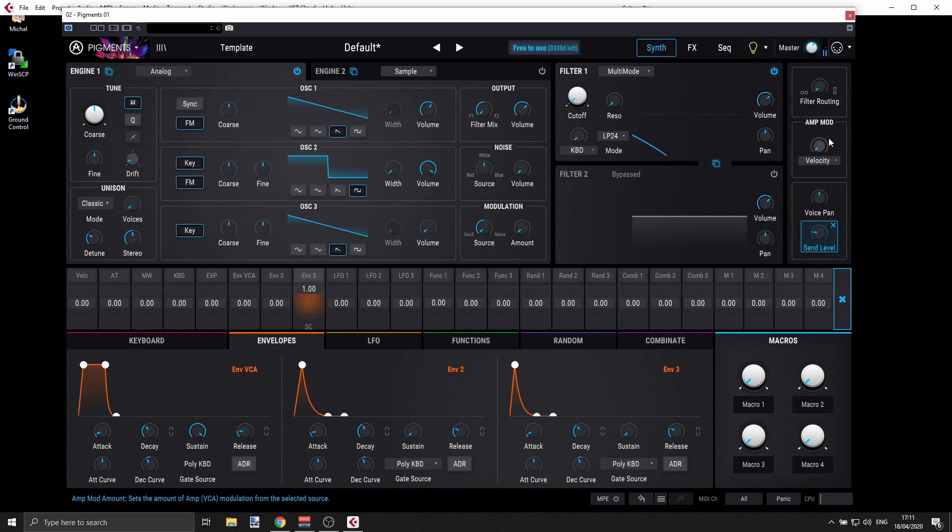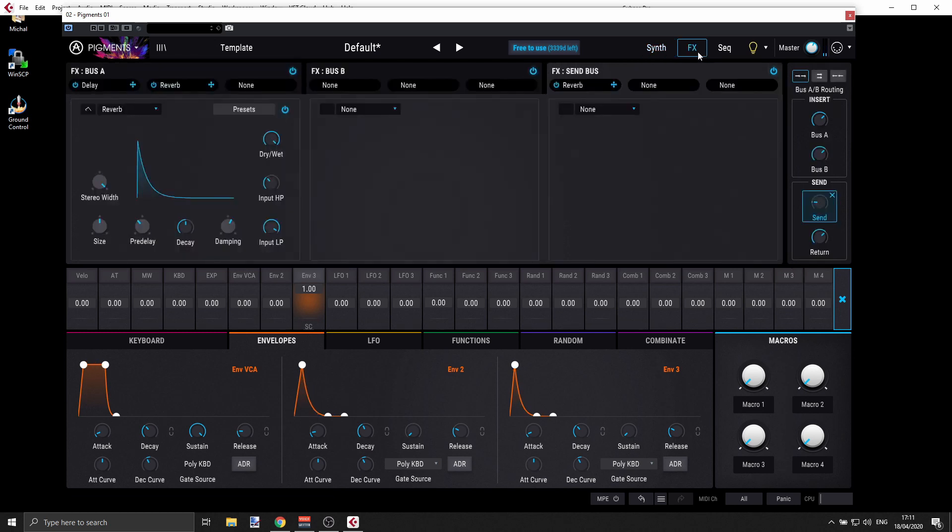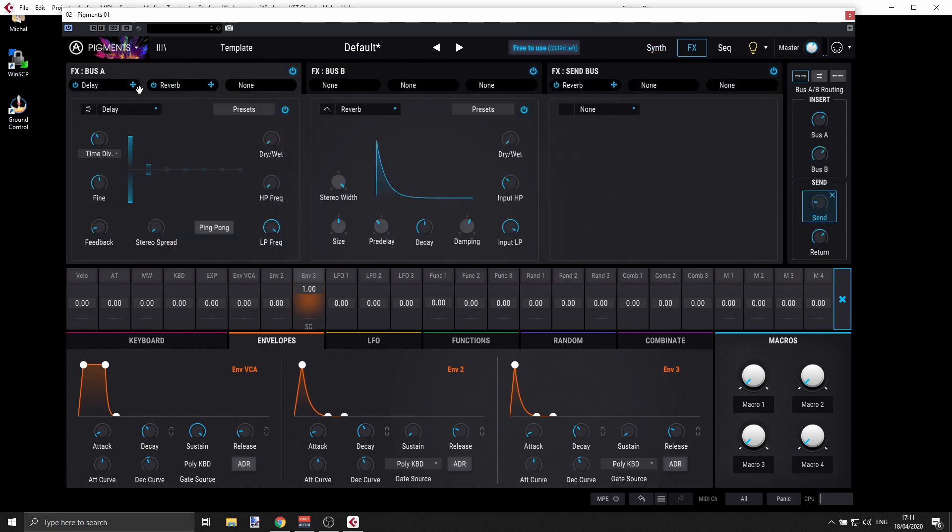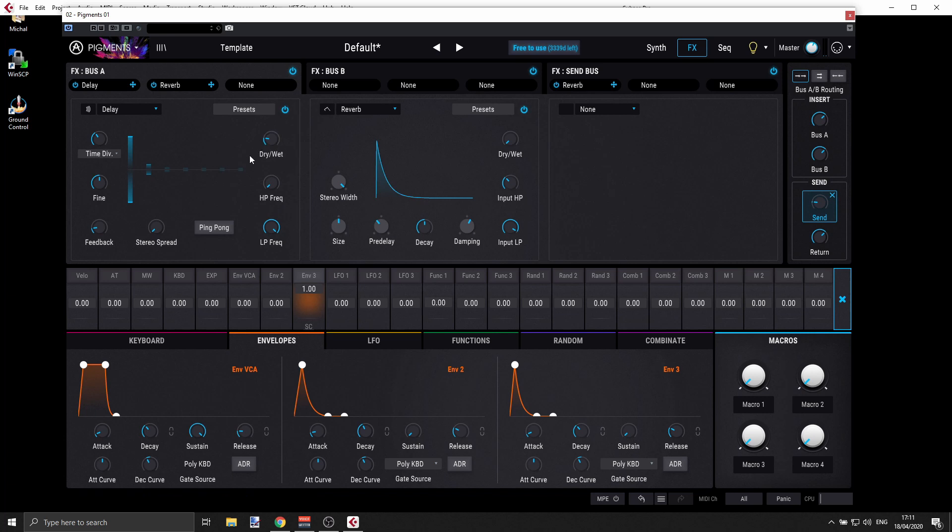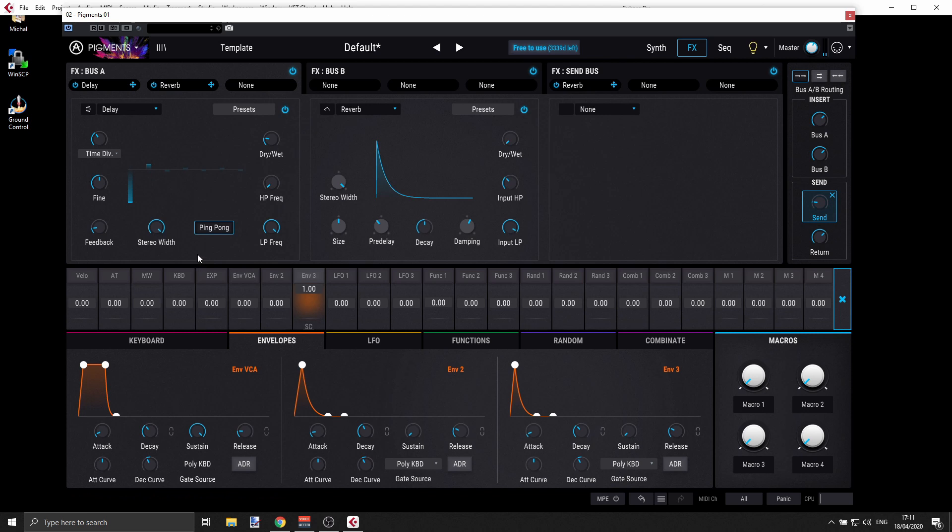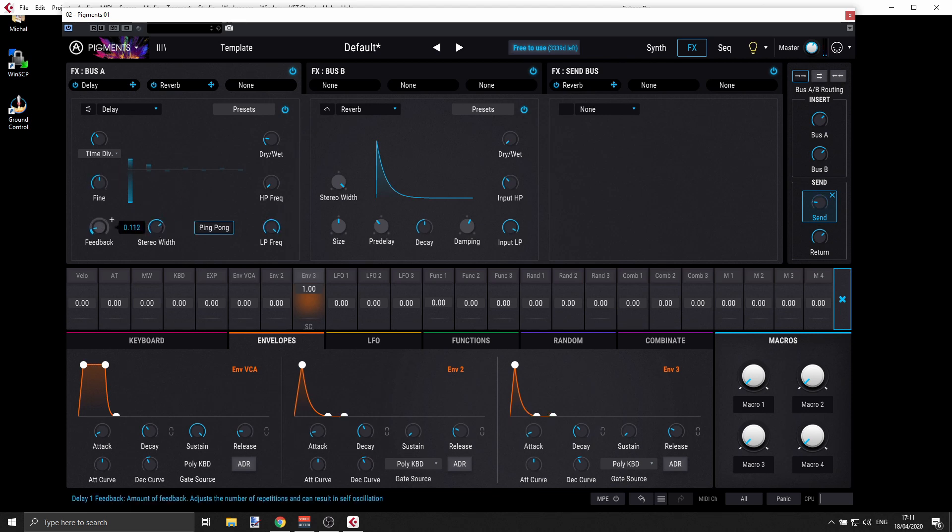Now let's also add some delay so I can have this delay here. Let's see how that works. Just a bit of delay. And let's hear. We can do this as a ping pong. And less feedback, maybe just 10%.